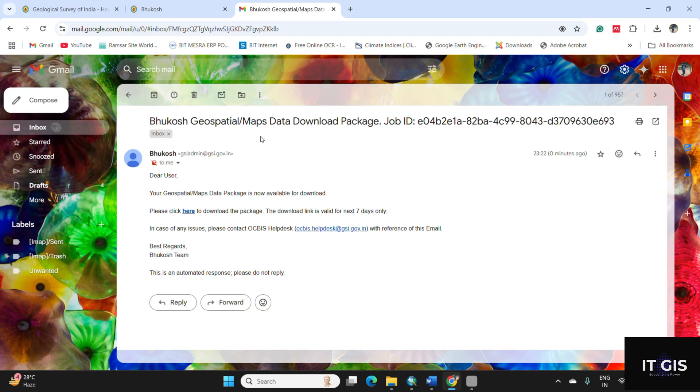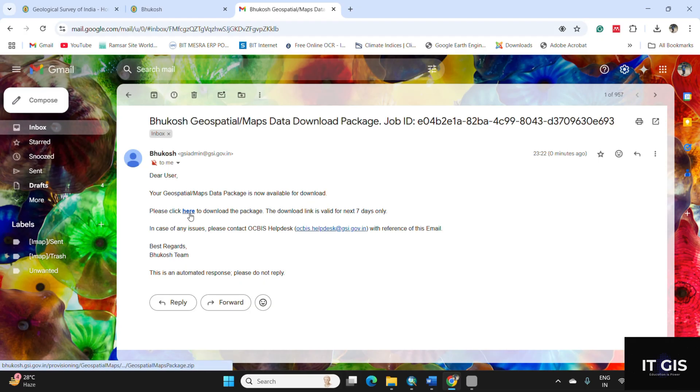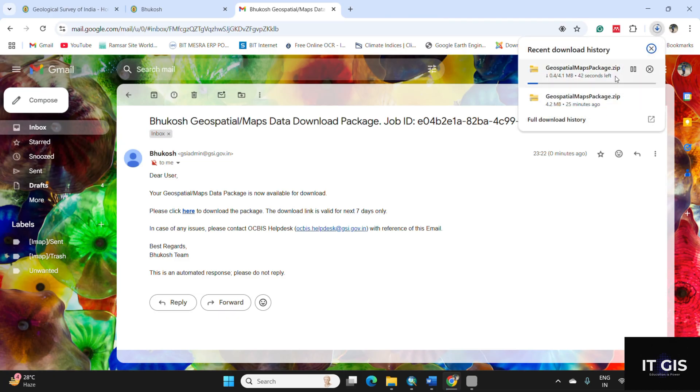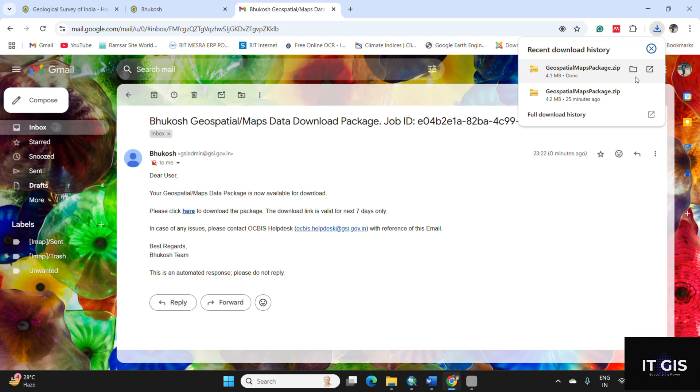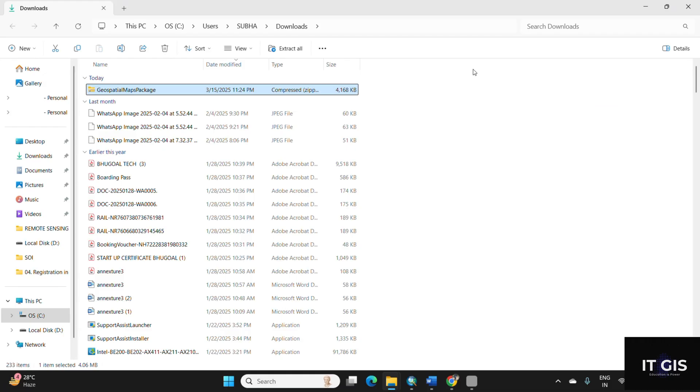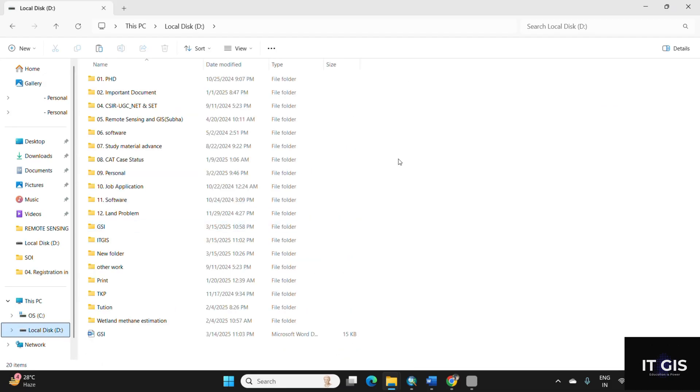Open your Gmail ID. So this is the link shared by Geological Survey of India Bhukosh geospatial or maps data download package. So dear user, your geospatial or map data package is now available for download. Just click here to download the package. You can see the download of the geomorphological data has begun.